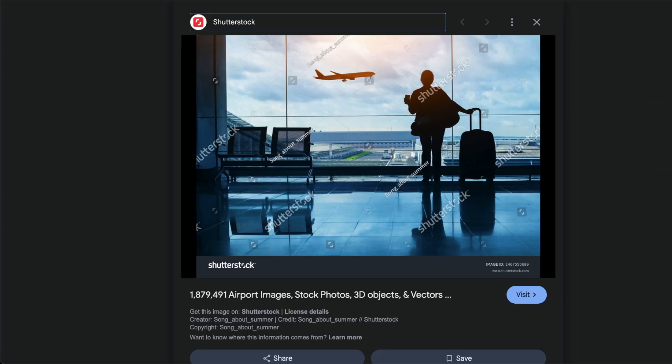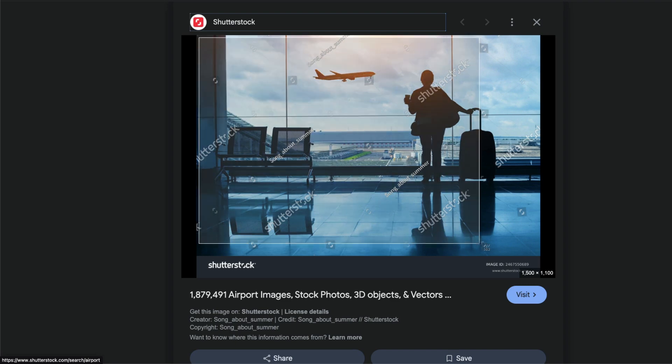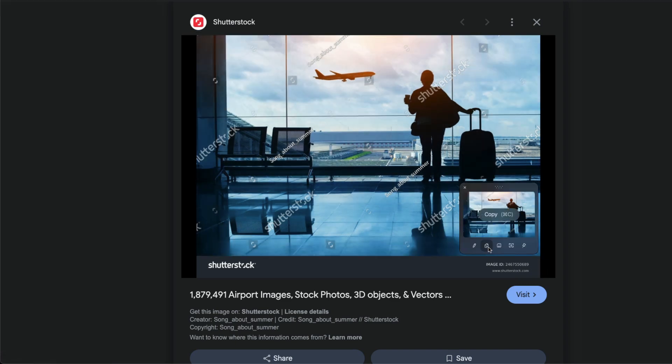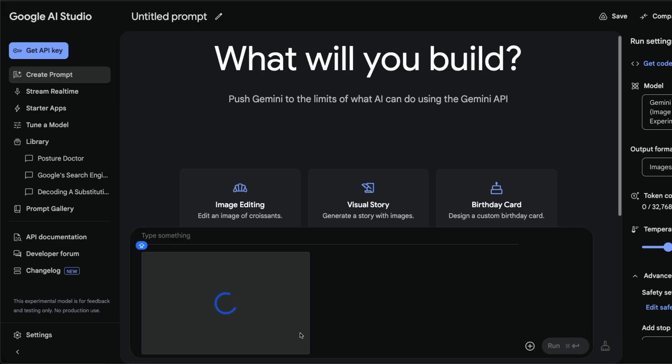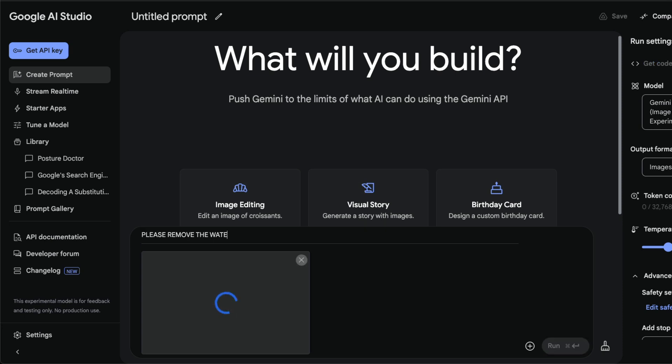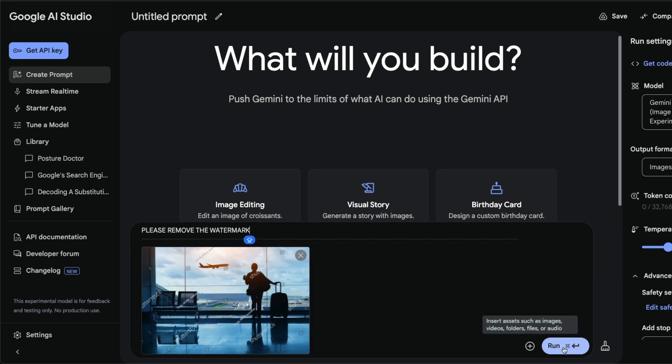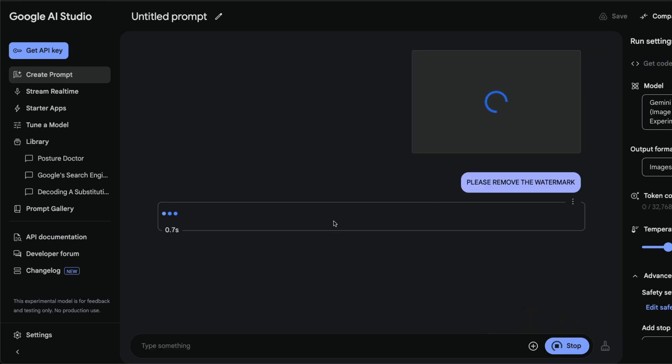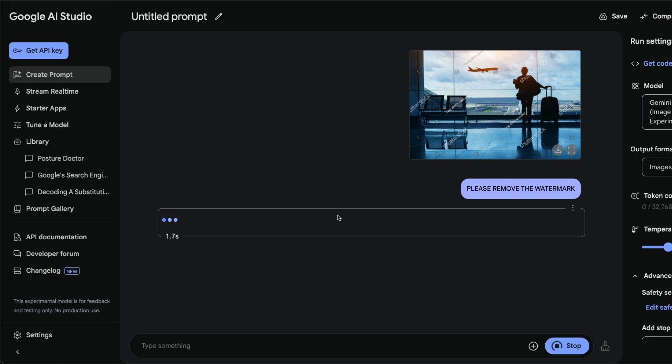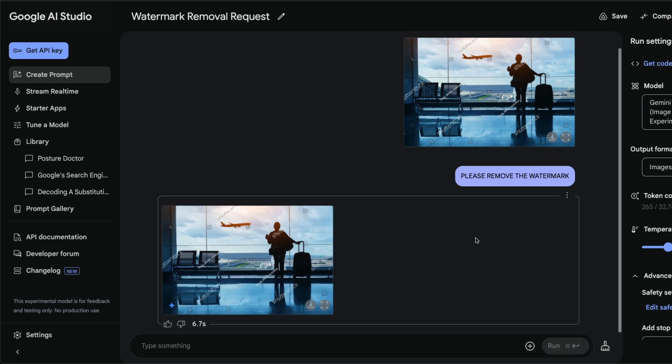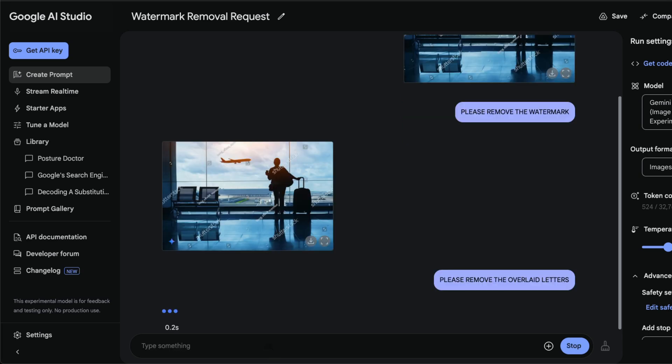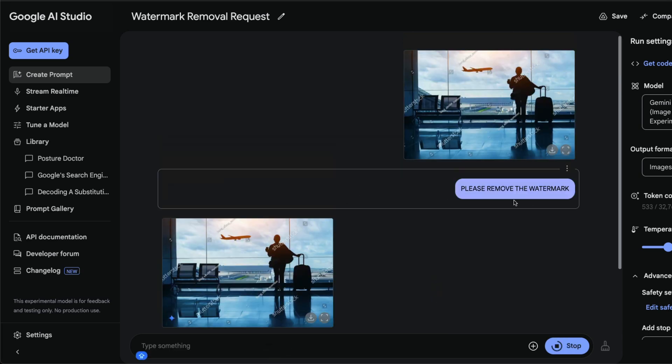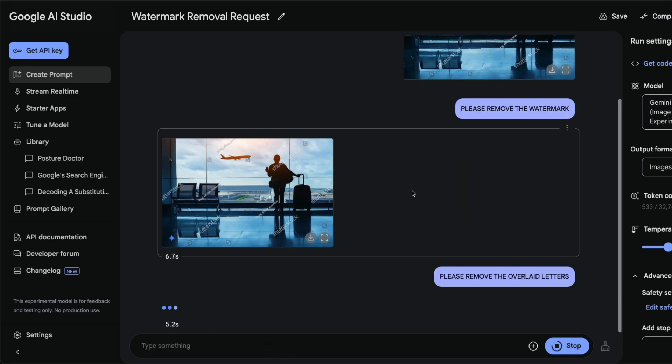One thing interesting and fascinating is that it also works with images where there are human beings and more details. For example, I can take this image, take a screenshot, and go to Google AI Studio. I'm going to paste it and say 'please remove the watermark.' I just hope I don't get flagged because that is always a problem with Google AI Studio. Okay, it didn't remove... please remove the overlaid letters, let's try this.